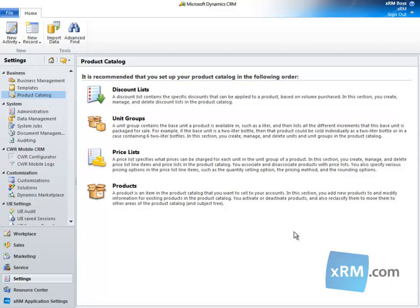Hi, and welcome to the Success Portal by XRM.com. This video follows the Product Catalog Overview video and is the second video in a six-part series. It is a prerequisite for the Product Catalog Unit Groups video.